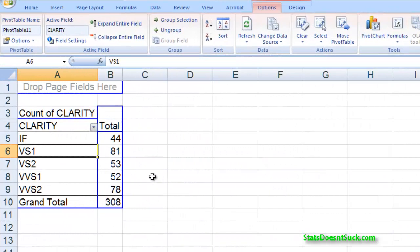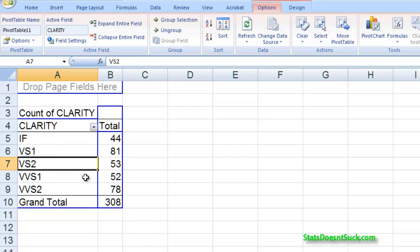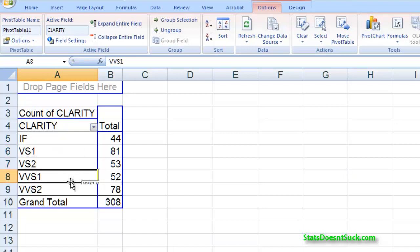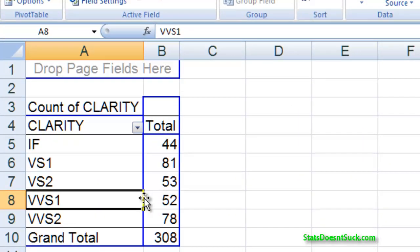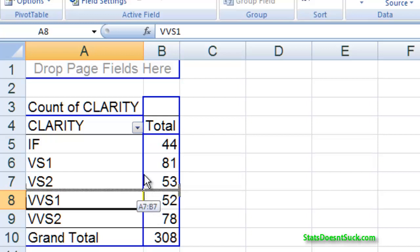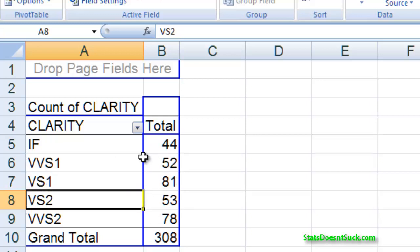So to sort them, to change the order, what I have to do is I have to pick one of the ones that I'd like to move. So I'd like to move this very, very small one, highlight it, and then hover right around the edge until you see that crosshairs of arrows. Once you can see that, you can drag it, click to drag it up to where you want it to be. So I want that to be right under IF.